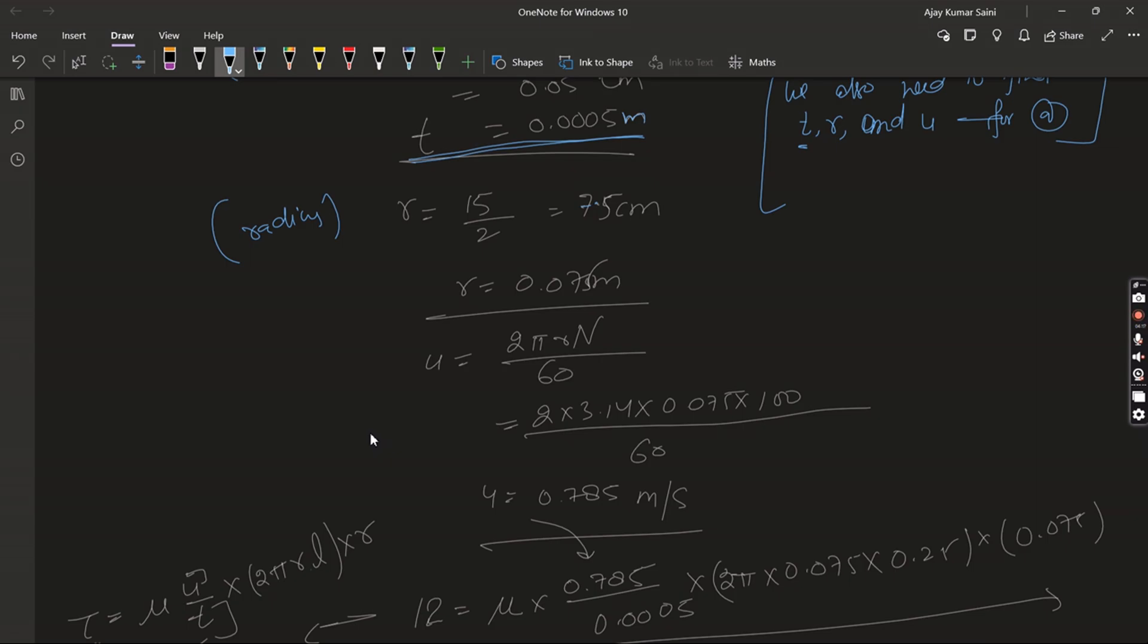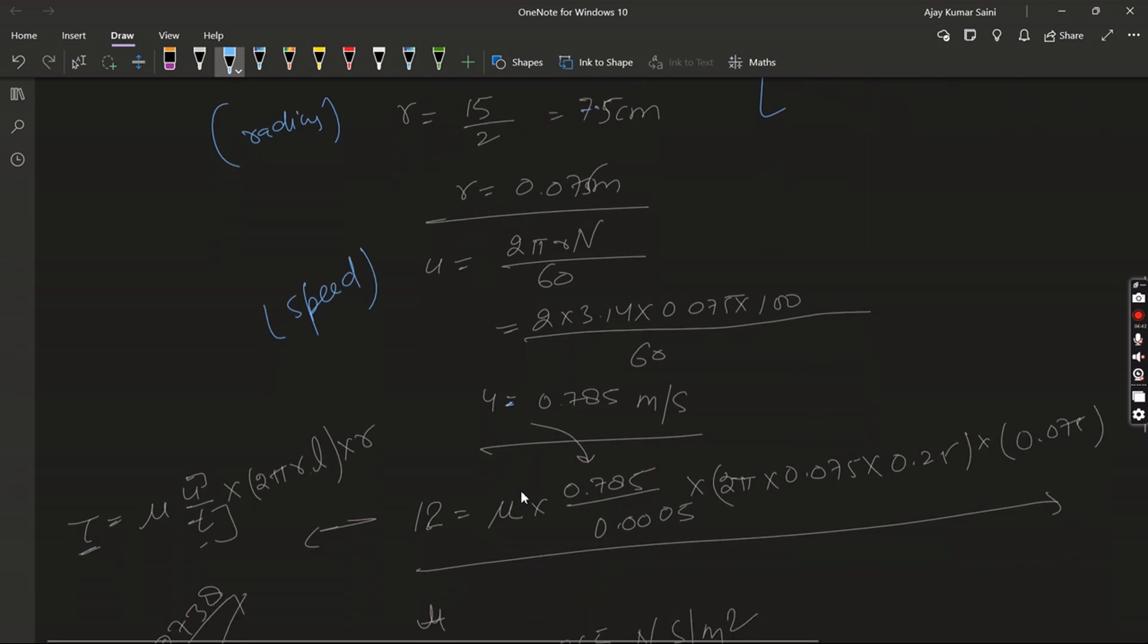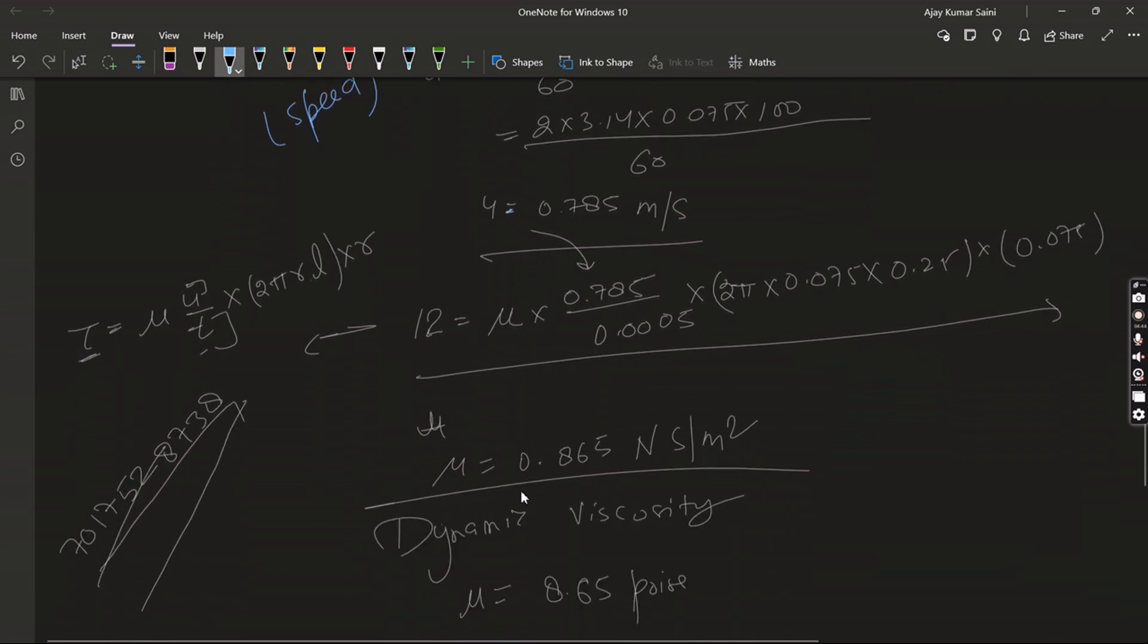Now we need to find u, which is equal to 2πrn/60. So here 3.14 times R, which we found is 0.075, and n is 100, divided by 60. So when I calculate that, u is equal to 0.785 meter per second.